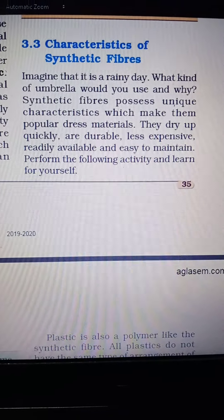These are the characteristics of synthetic fibers. The remaining chapter will be explained in the next video.